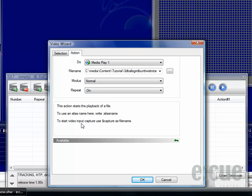Another great option is to choose external video capture devices such as television cards or webcams by filling in $capture instead of a video file inside the filename.